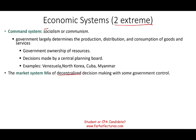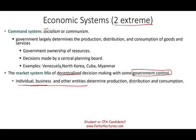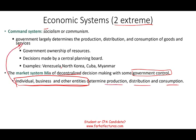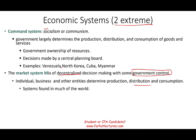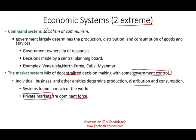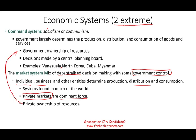The market system is a mix of decentralized decision-making with some government control — though the degree varies. In this system, individuals, businesses, and other entities determine the production, distribution, and consumption, versus the government doing that in a command system. This system is found in much of the world, especially the U.S., Western Europe, and Japan. Private markets are the dominant forces, determining prices for goods and services based on supply and demand. Ownership is private — people own the goods and make decisions in their own self-interest, in contrast to the government making decisions on your behalf.